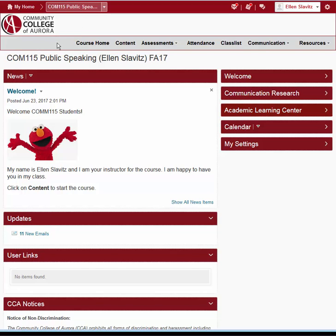The most important difference, however, may be the Nav Bar. On a course home page, the Nav Bar provides links to the main functions you will use to set up and teach your course. From left to right, we have Course Home, which brings you where you are now, your course home page. To the right of Course Home is Content. This is an important link, because it's where you will organize your class and put all the course learning materials you want students to see.